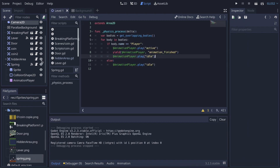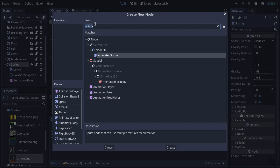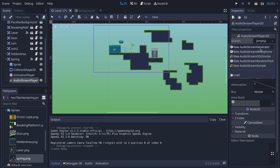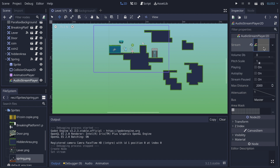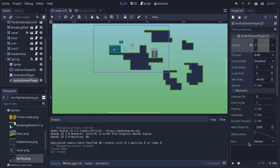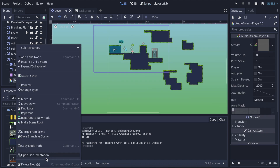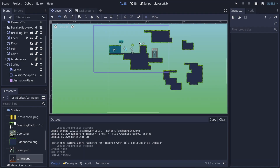If you want to add a sound, click the plus button, look for AudioStreamPlayer, add the node. There's a space where you can drag your audio file. I'll come back in a later video to cover sound properly, but basically: create the AudioStreamPlayer, go to your player script, call it there, set the sound — as simple as that.